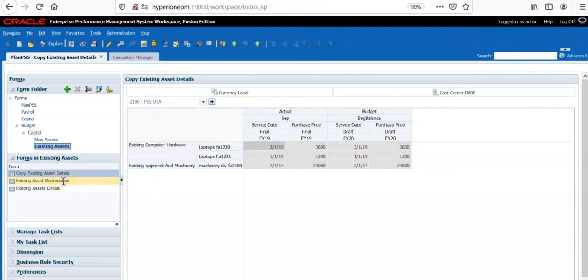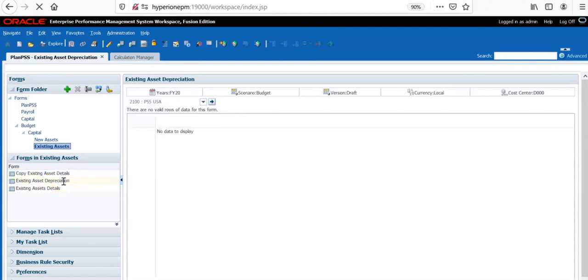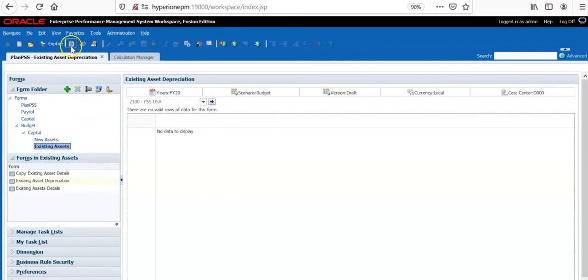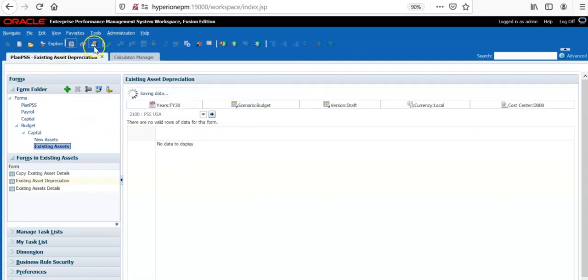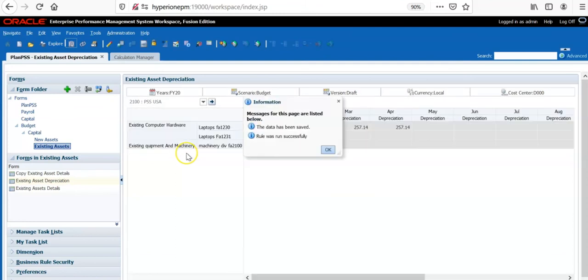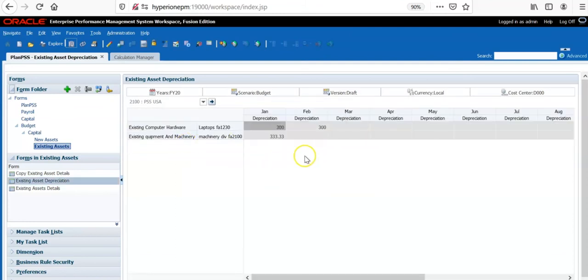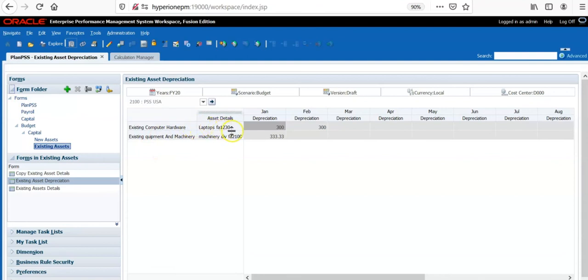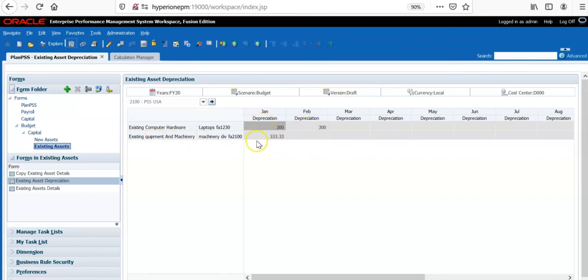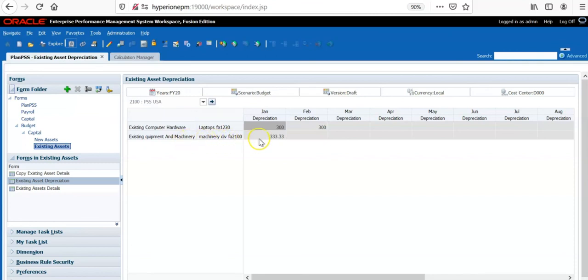Let's go back to another form. I have created another form called existing assets depreciation. At the moment, there is no depreciation calculated. When I save this form, then the business rule behind this form will be executed. And now you see that existing computer hardware, laptop FA1230, depreciation is calculated for two months only as discussed earlier. Depreciation is calculated for only one month for machinery related assets.